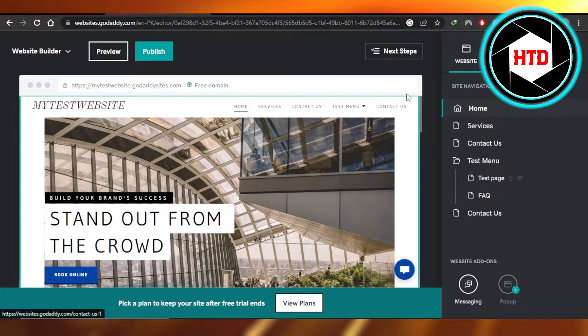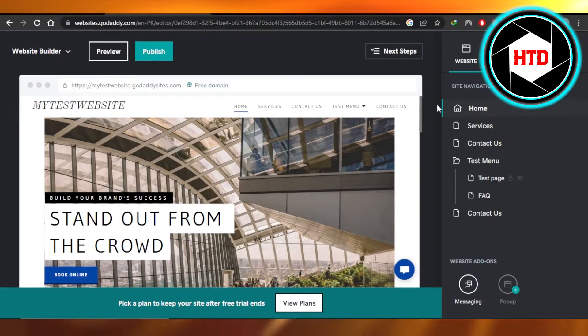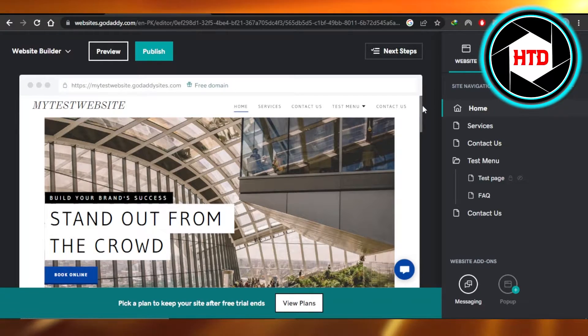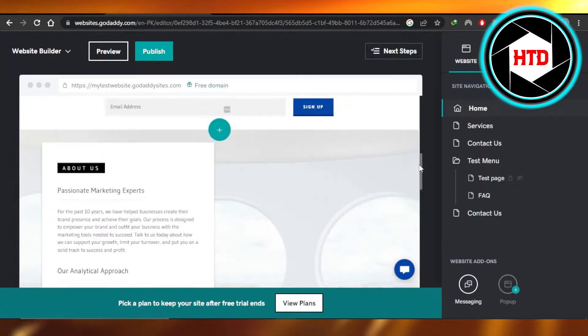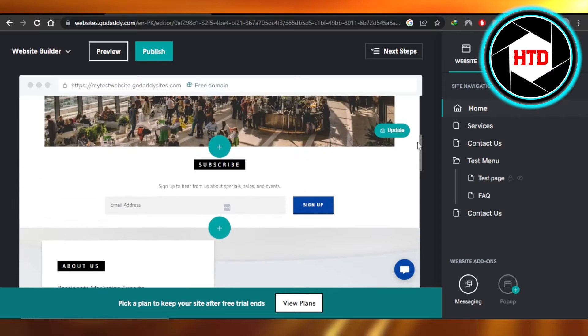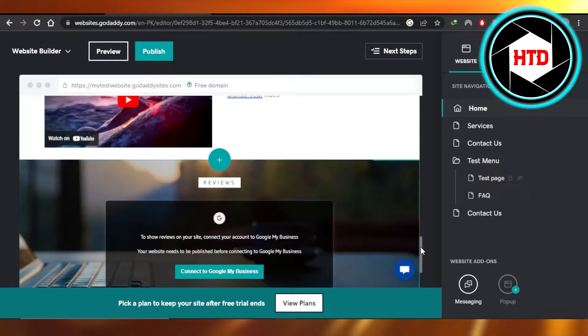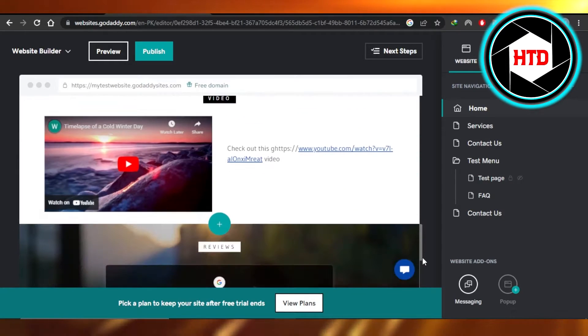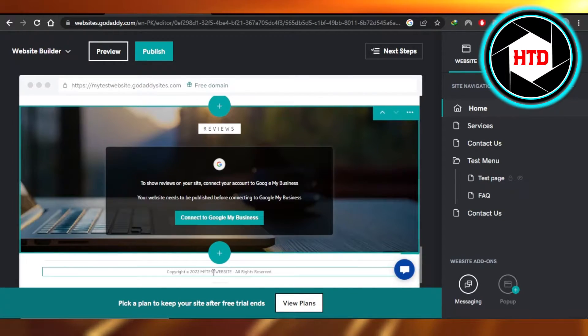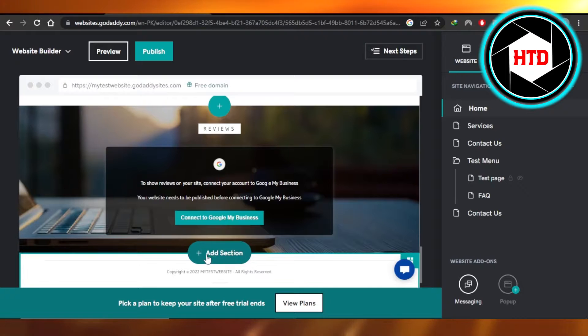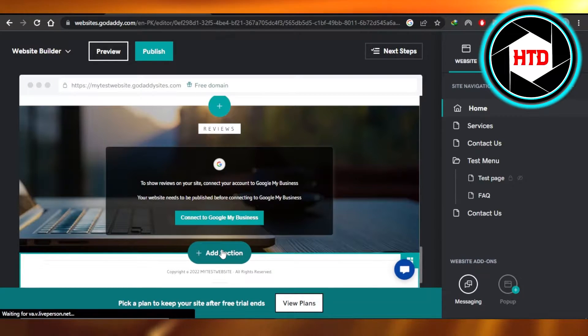For that you will have to first select a section and we're going to select a place where we want to add the button. So let's go ahead and add it right here. You're going to click on the add section.